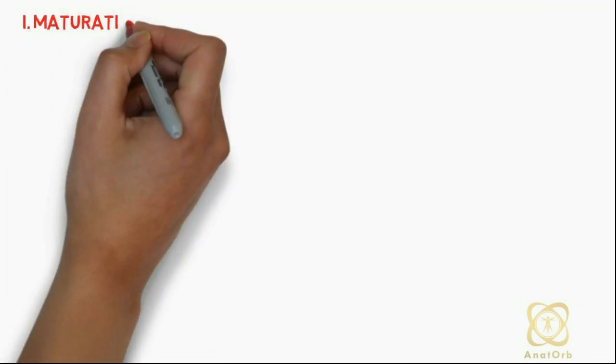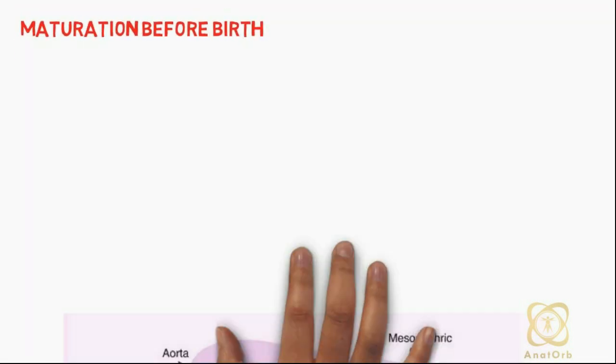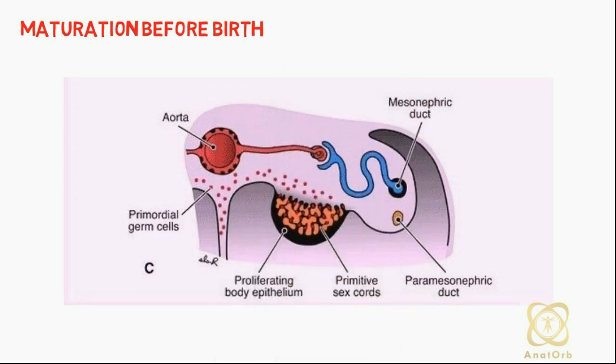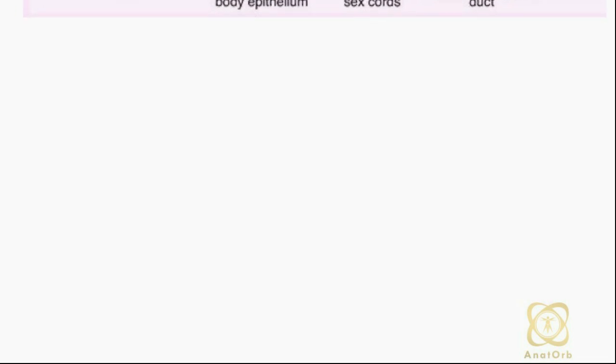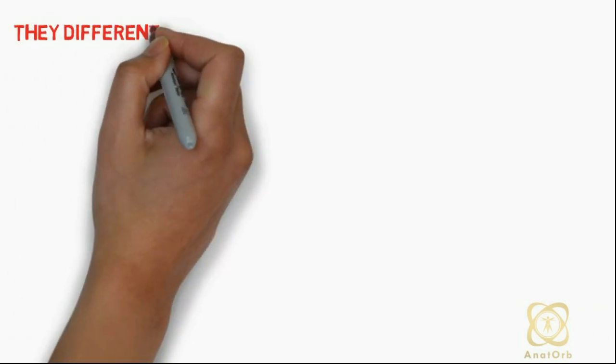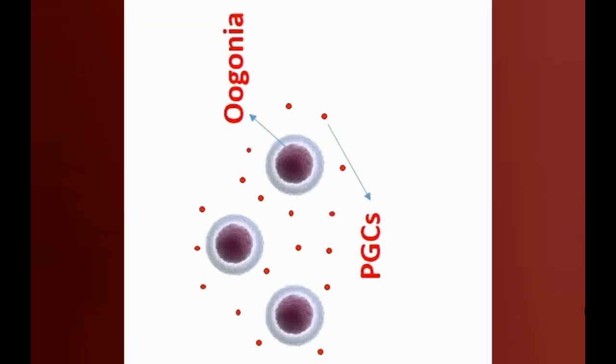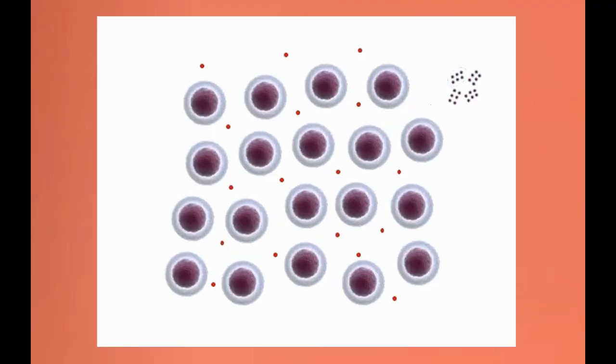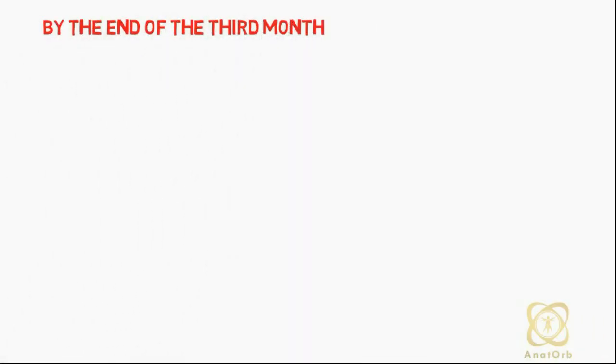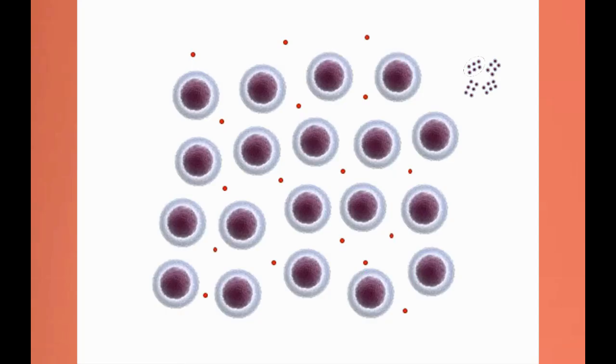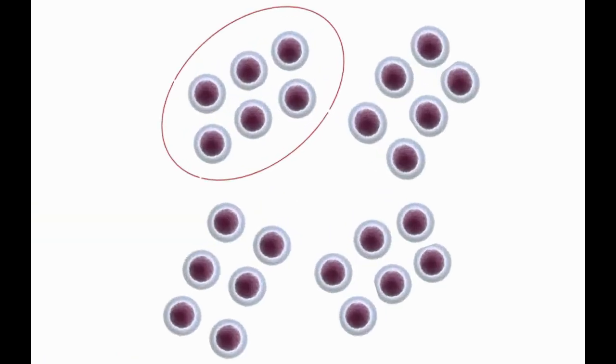Let's begin with maturation before birth. Once primordial germ cells arrive in the gonad of a genetic female, they differentiate into oogonia. Once oogonia are formed, they undergo a number of mitotic divisions. By the end of the third month, the oogonia become arranged in clusters surrounded by a layer of flat epithelial cells known as follicular cells.